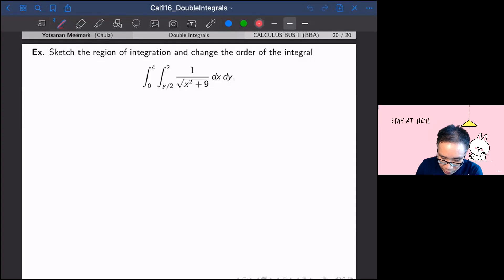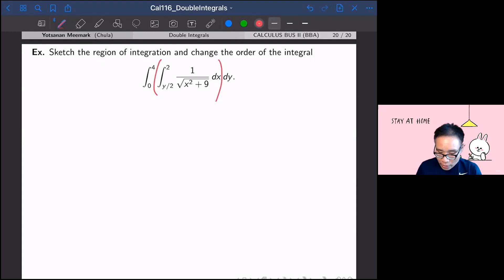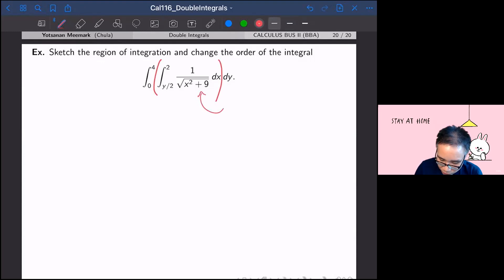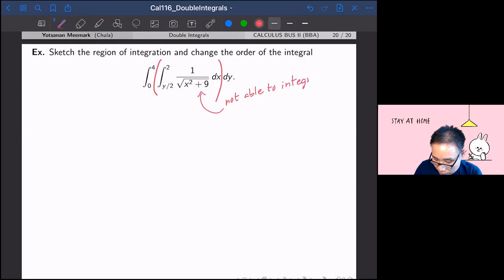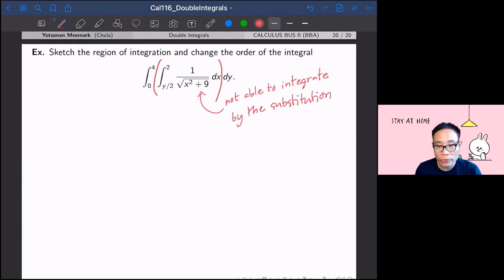You see it's going to turn out to be an integral of 1 over square root of x squared plus 9, dx, and we're not able to integrate this by substitution. So when you have a double integral that you're not able to integrate by substitution like this one, we can do this by trying to reverse the order.